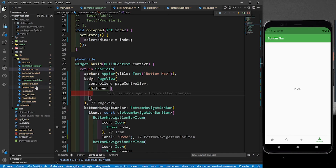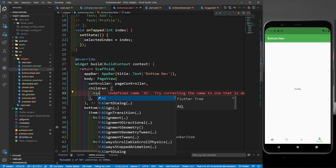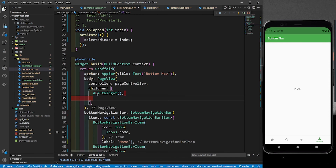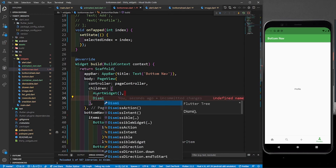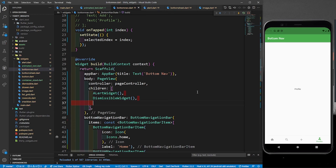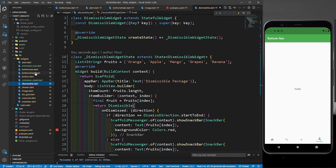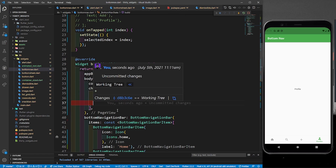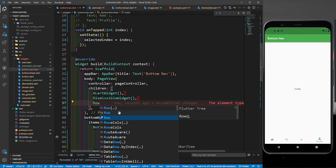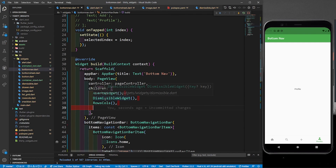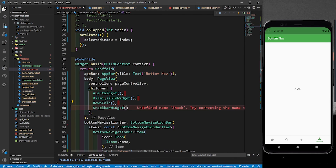In the PageView children you define your different pages. For example, I'll add some pages we've already built in this series — AlertWidget, DismissibleWidget, RowsColumns, and SnackBarWidget. You should create your own pages for your app. These are widgets from previous parts of this series. Let me save it. We already have app bars defined in those pages so I'll remove the scaffold's app bar. You can see the pages, but they're not dynamic yet — clicking the icons doesn't change the page. That's because we haven't defined the functionality for switching pages.